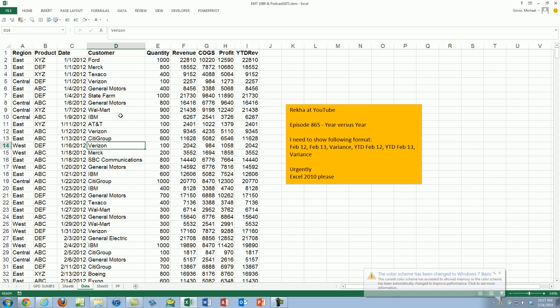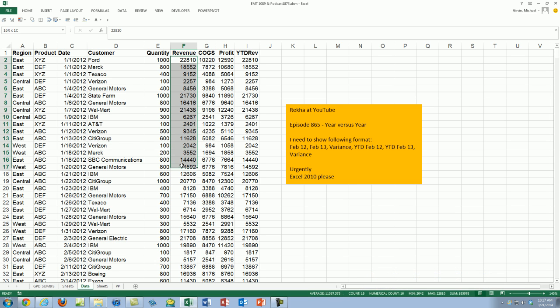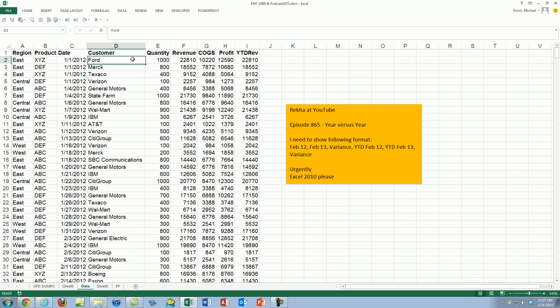So here's our dataset, and we need to get from the Revenue column all of the February for 2012, February for 2013, and year-to-date numbers for each individual customer. So check this out.